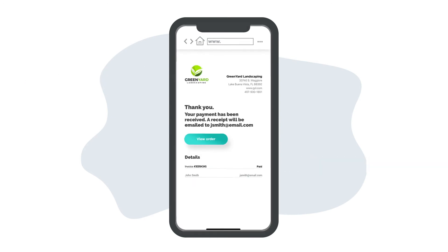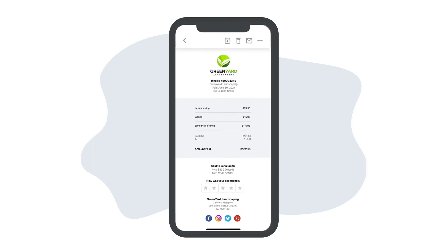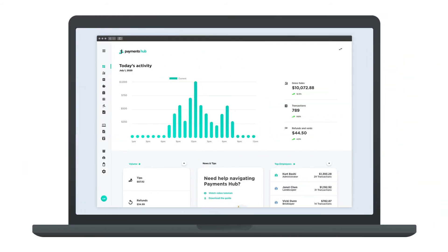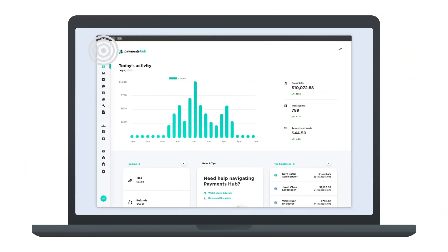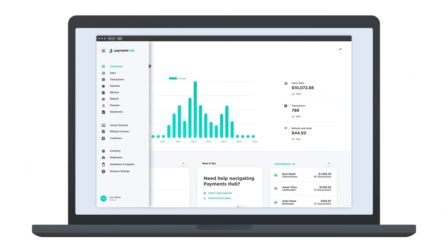Finally, your customer will be sent an email receipt after their payment has been submitted. You can also send, view, and manage all your invoices in Payments Hub.